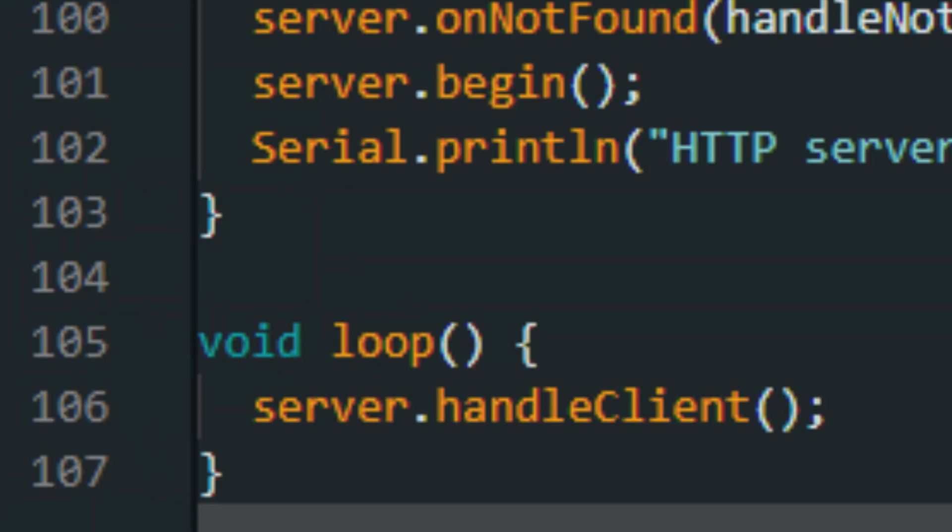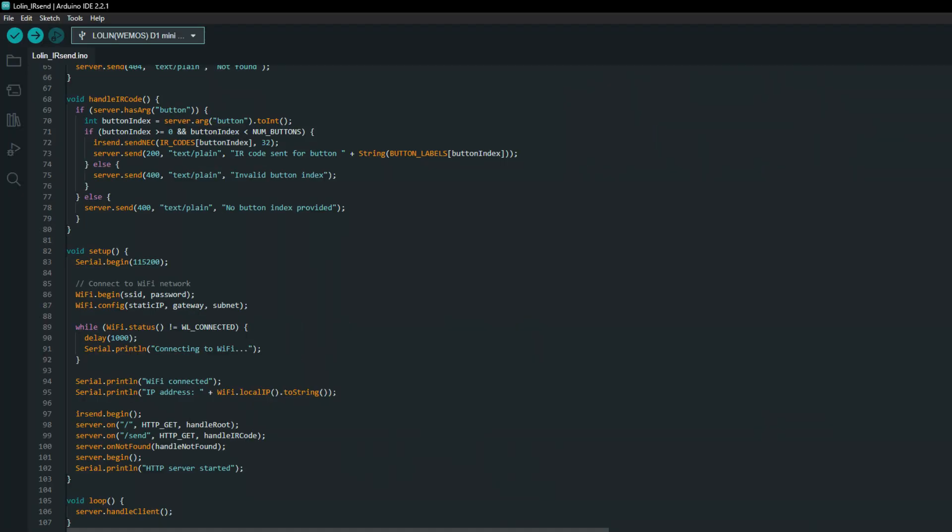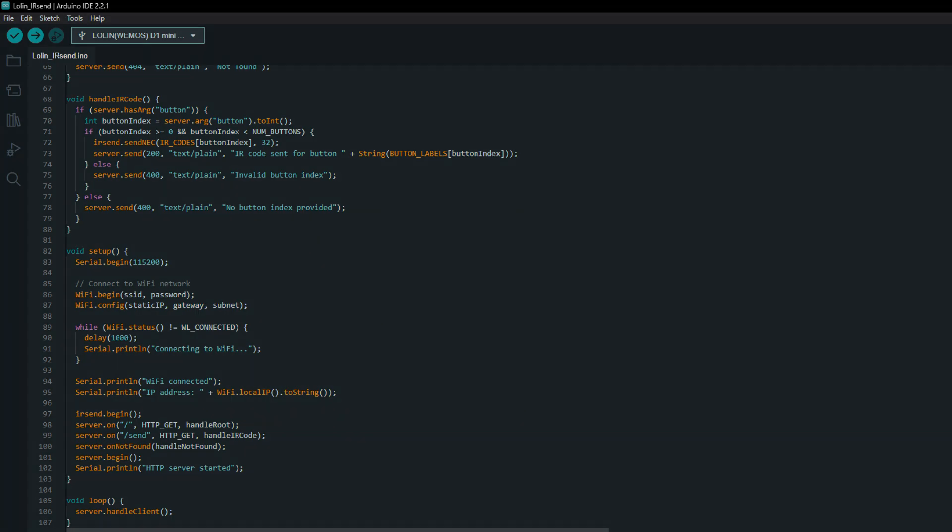Now down at the bottom, we have a loop function. This is constantly checking if there are any requests coming in that we need to handle. In simple terms, the code helps our ESP8266 connect to the internet, run a website, and send commands to control devices, such as the astronaut projector.